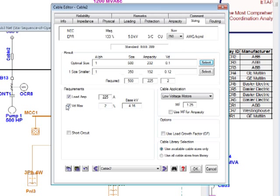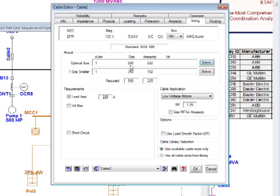My load current here is 225 amps. Using IEEE 399 for this particular conductor and installation, the program says I need at least 225 amps. The first size it finds is 500 kcmil, which gives 232 amps. The next smaller size, 350 kcmil, cannot satisfy this requirement, so I select 500 kcmil.